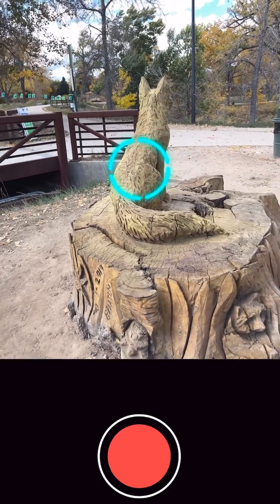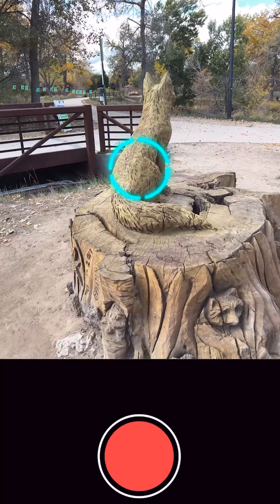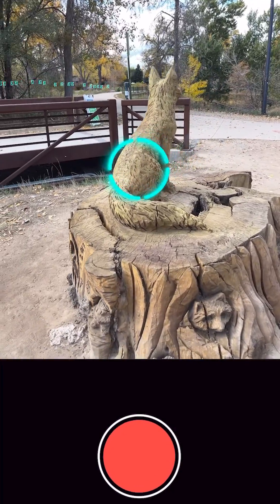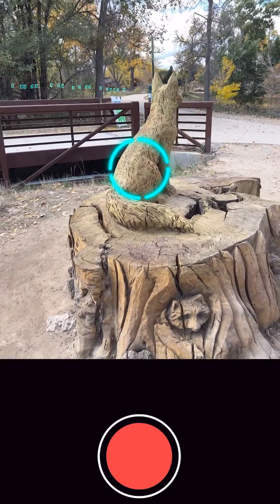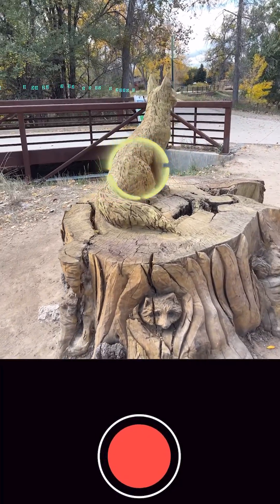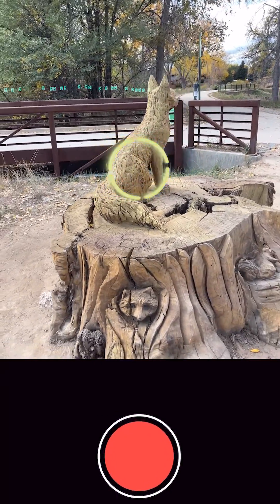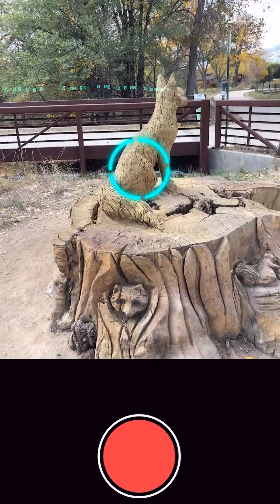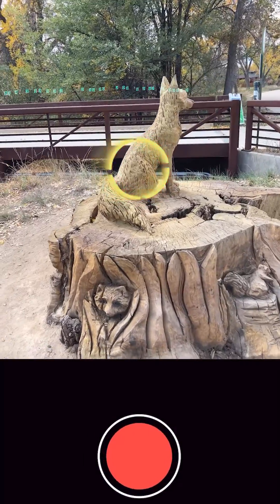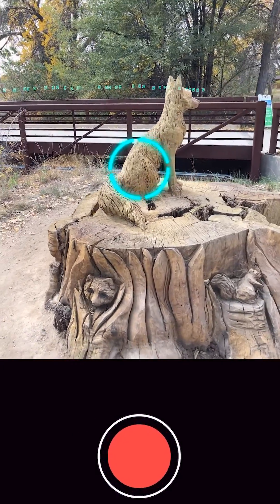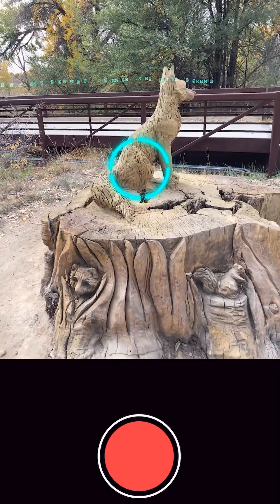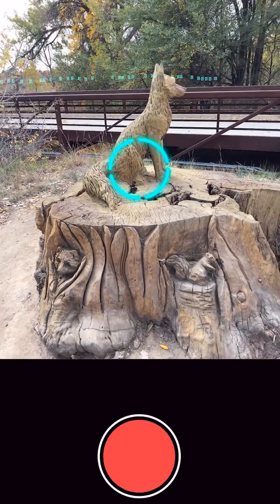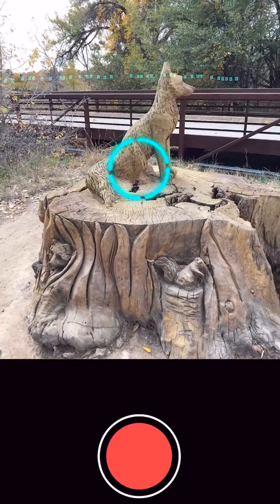When the reticle turns orange, it indicates you're moving the phone too fast, which can result in blurry or failed reconstructions. Be patient and work slowly, doing your best to keep the reticle blue as often as possible.